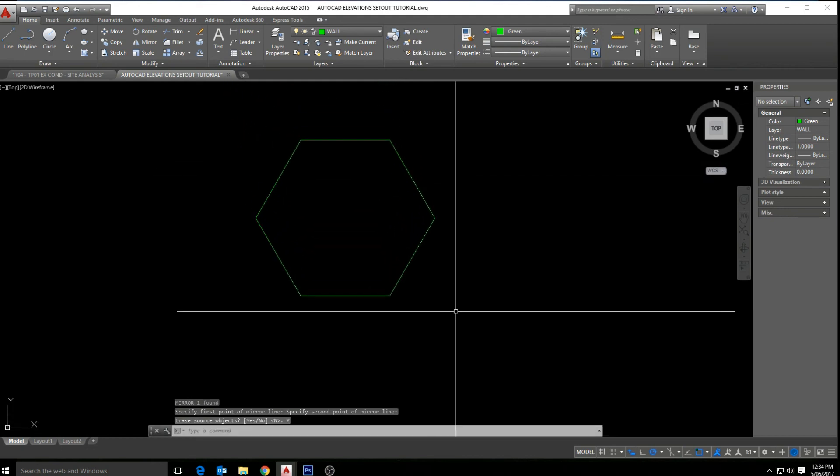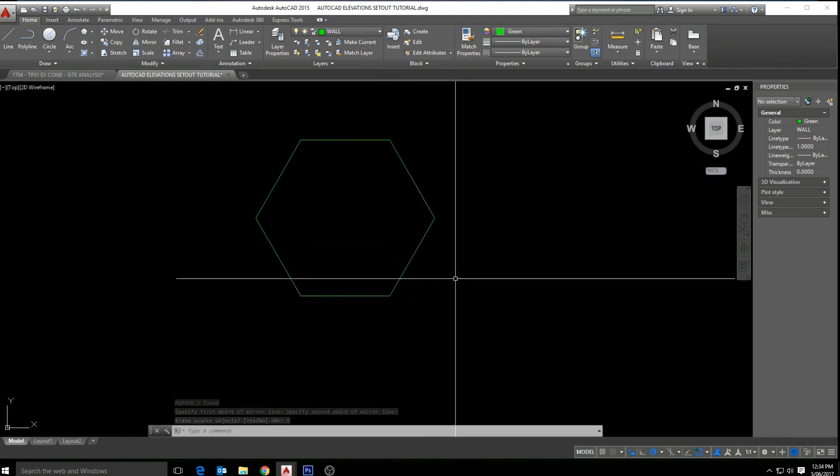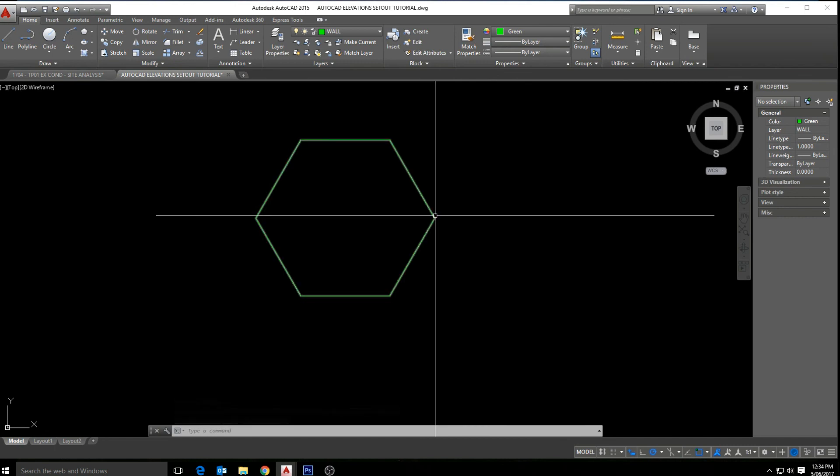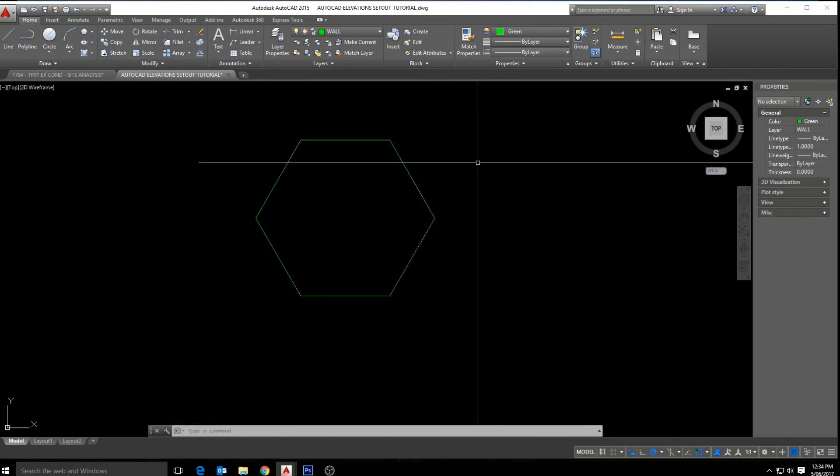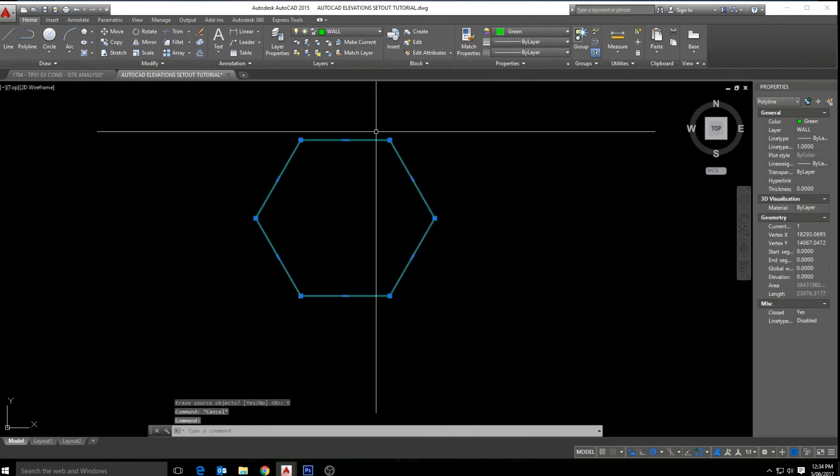And it's been replaced with the new one. So that just covers the basic premise of the mirror tool. Once again, the shortcut command is MI, and we can always access it from the ribbon under modifiers. Thanks for watching.